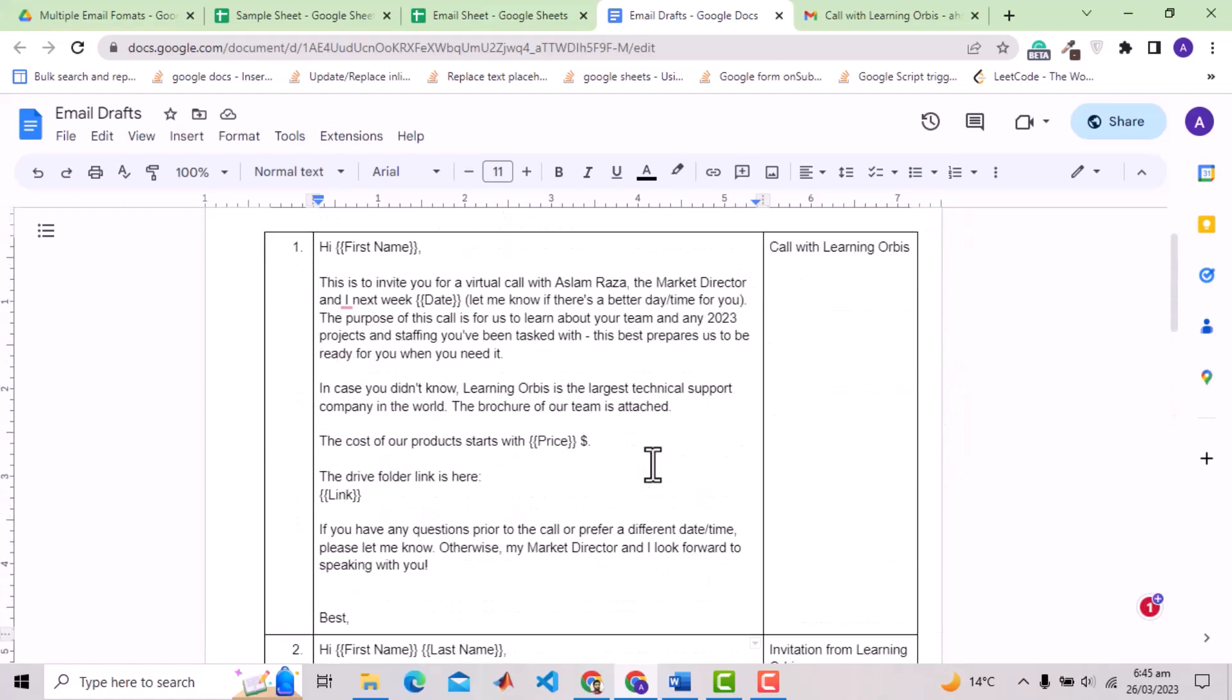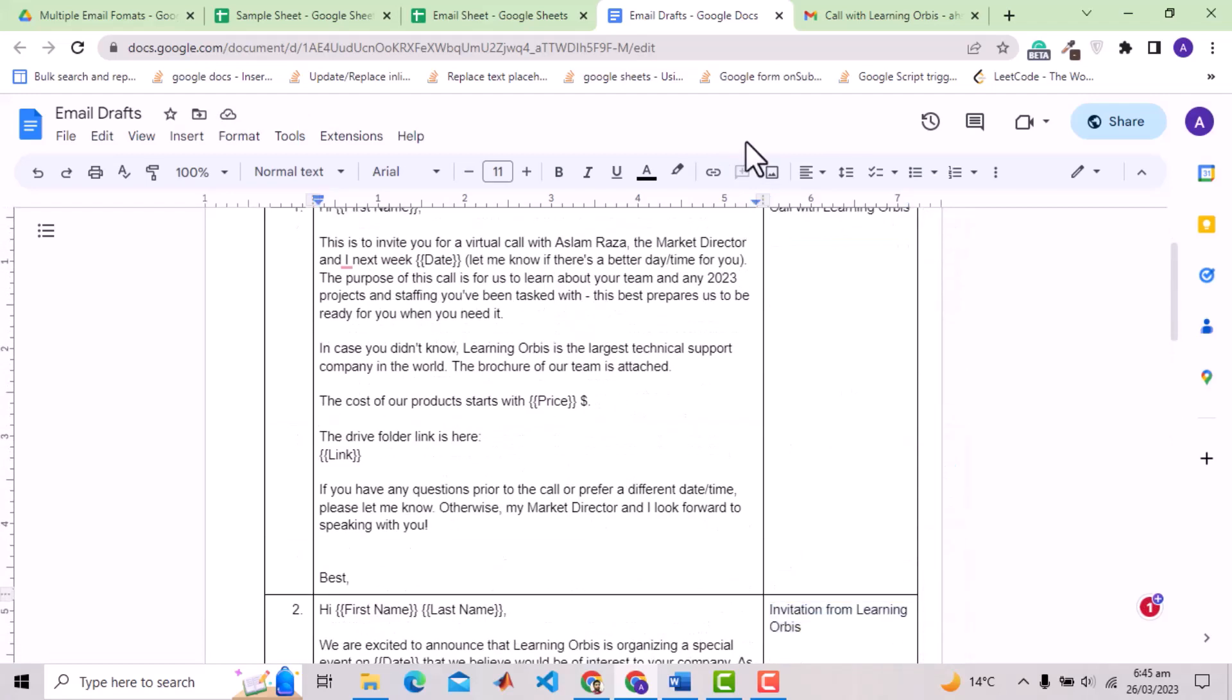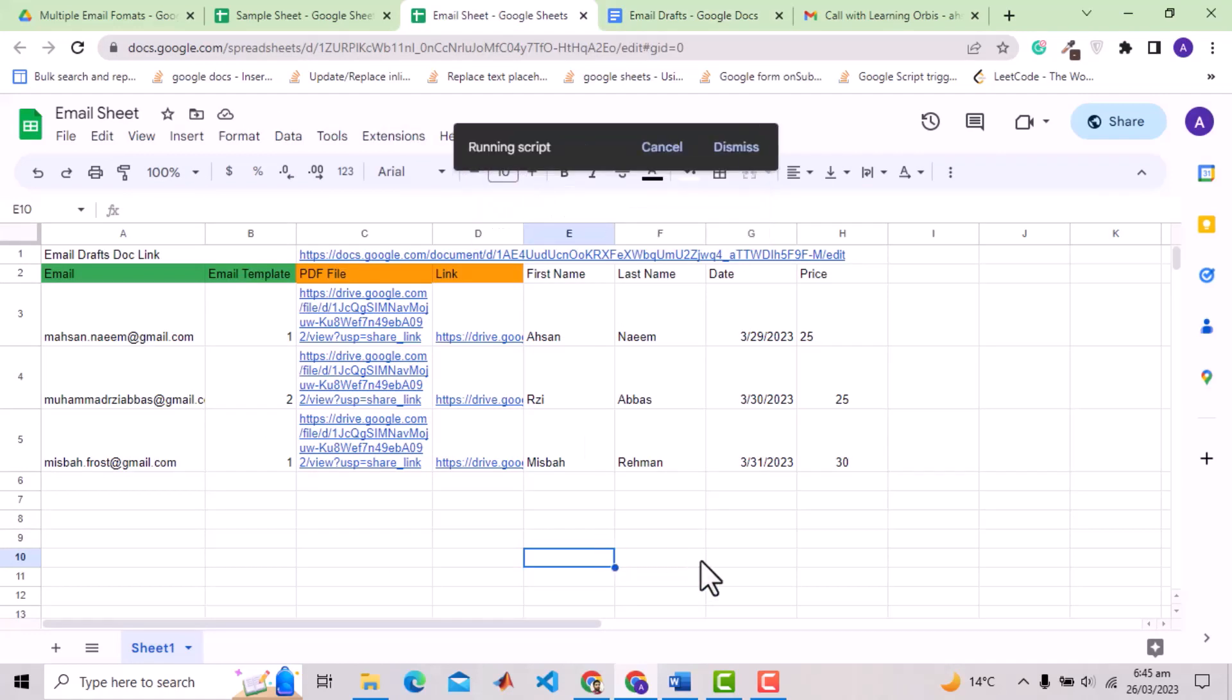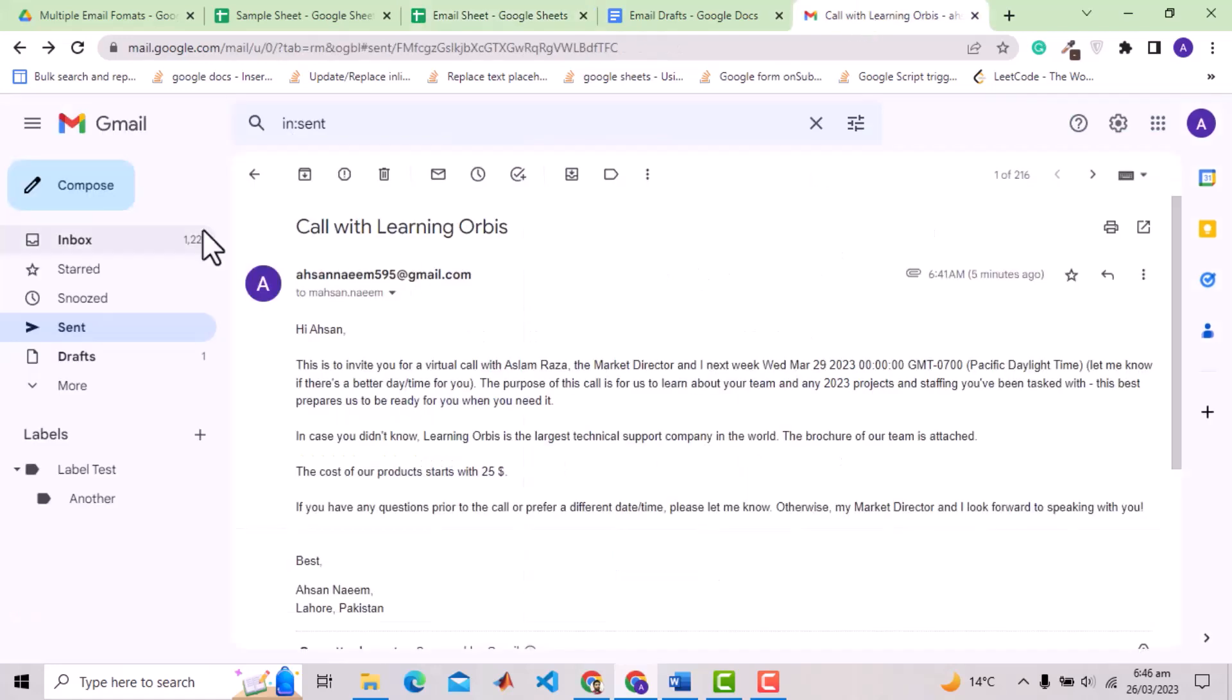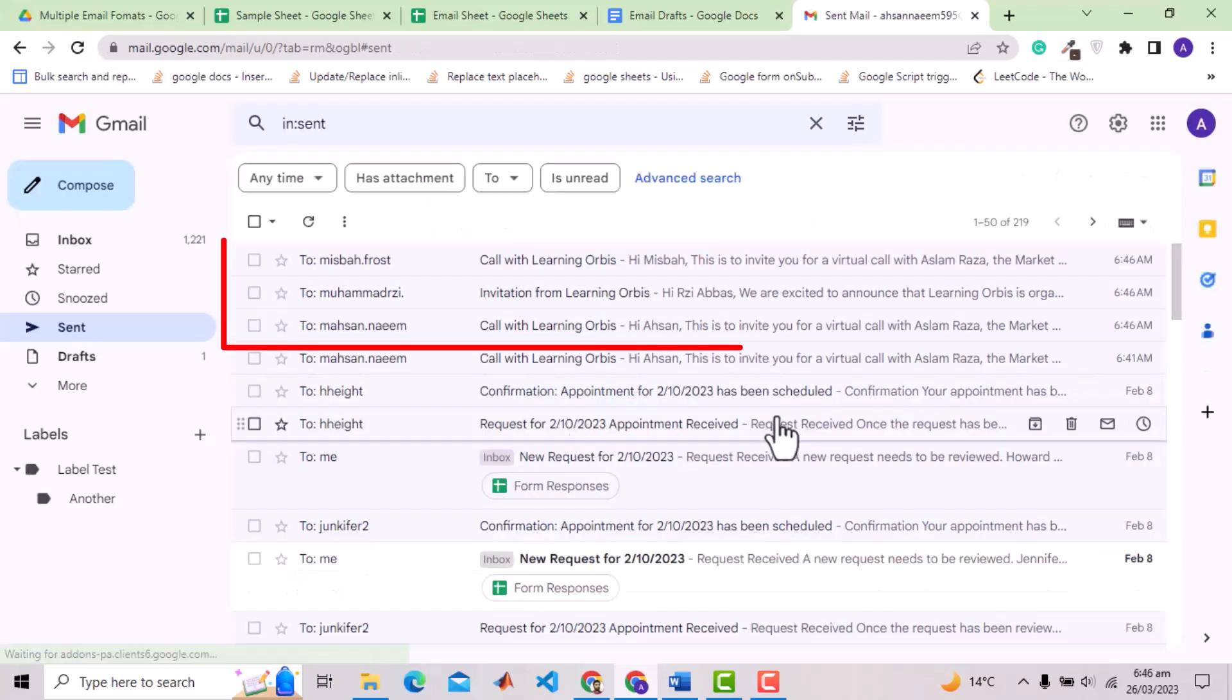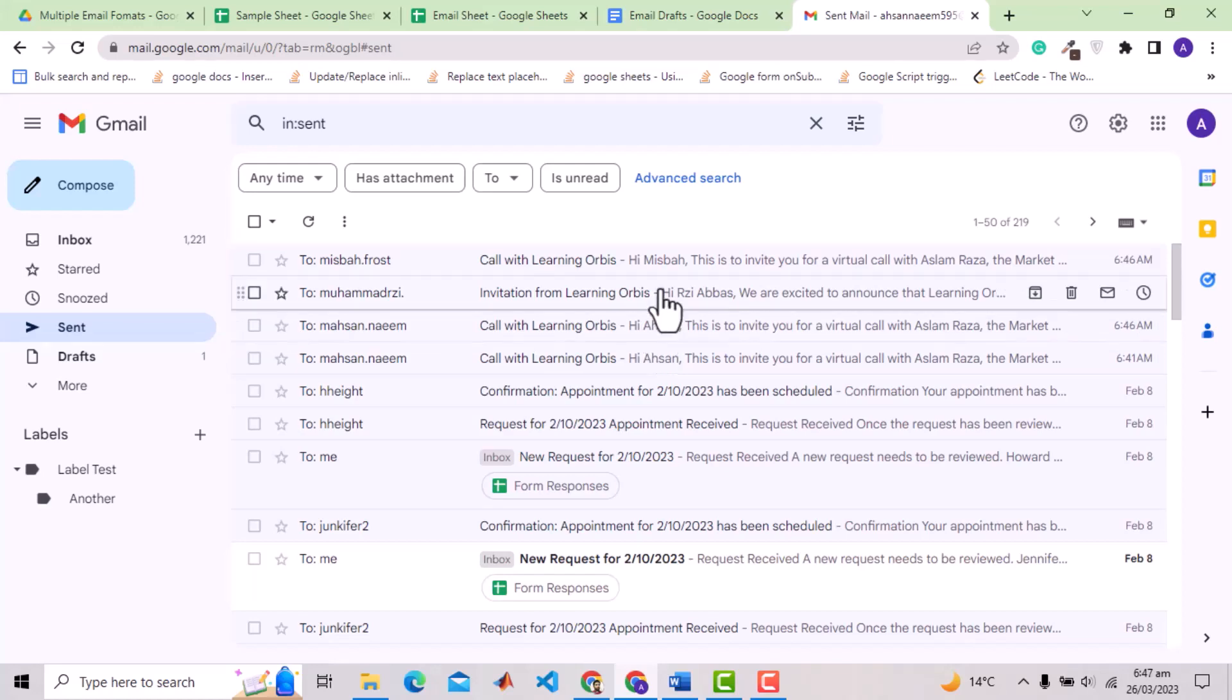So we have two email templates with two different email subjects. Now let's press the send emails button. The emails have been sent.